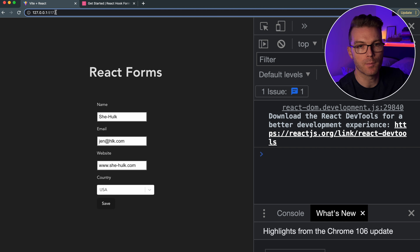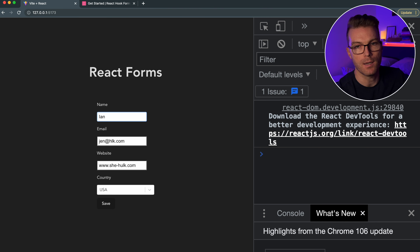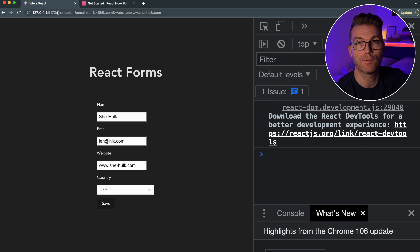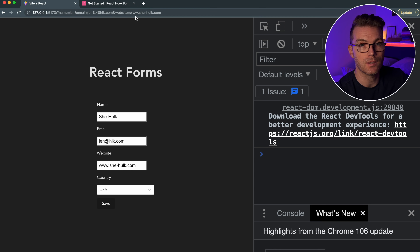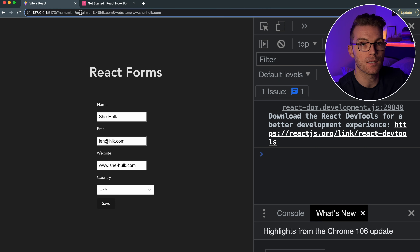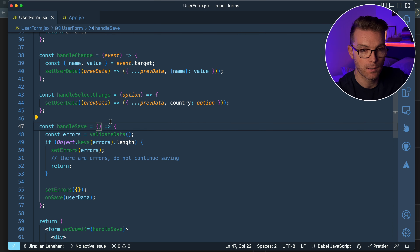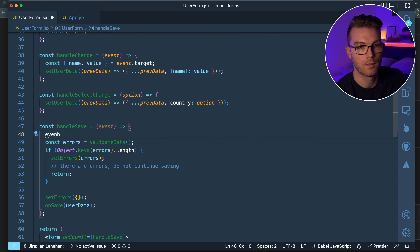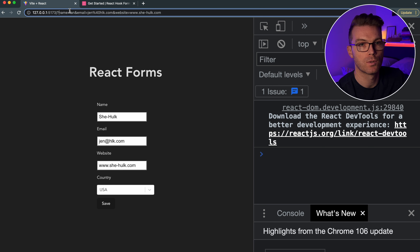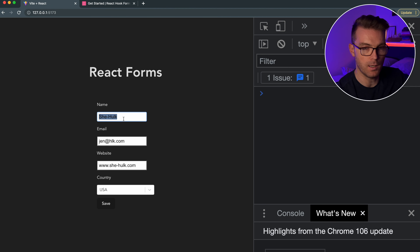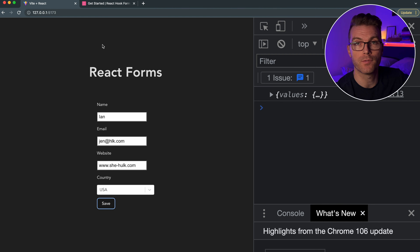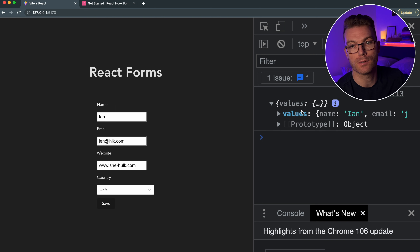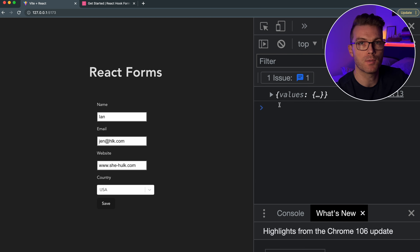Watch what happens — if I change the name to Ian and click Save, the page actually refreshes and passes the form values as URL params. This is how HTML forms are designed to work, but it's not how we use them in React. To get around this, we always take the event and call event.preventDefault. Now if I change name to Ian and click Save, the page doesn't reload because we've prevented the default behavior, and we still get our values logged because the data is passed up to the parent component.